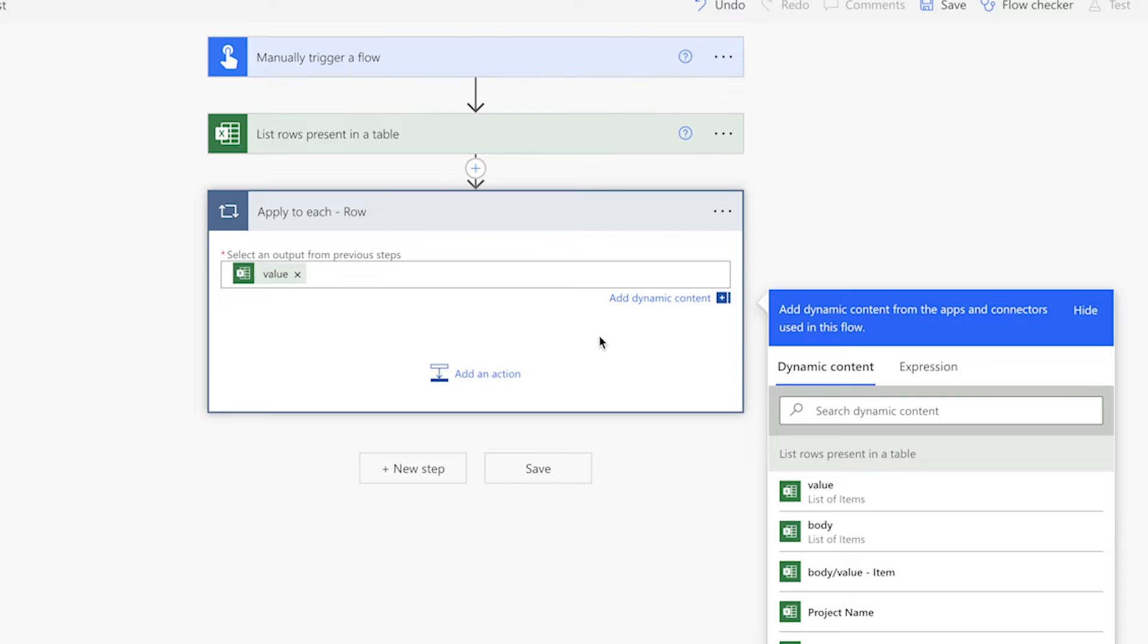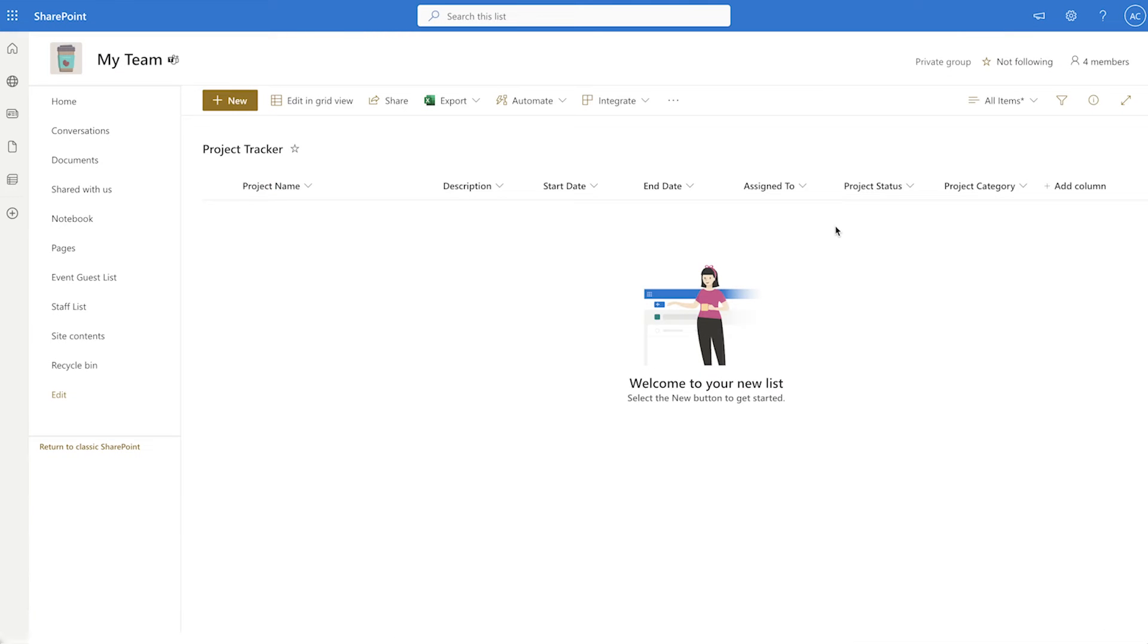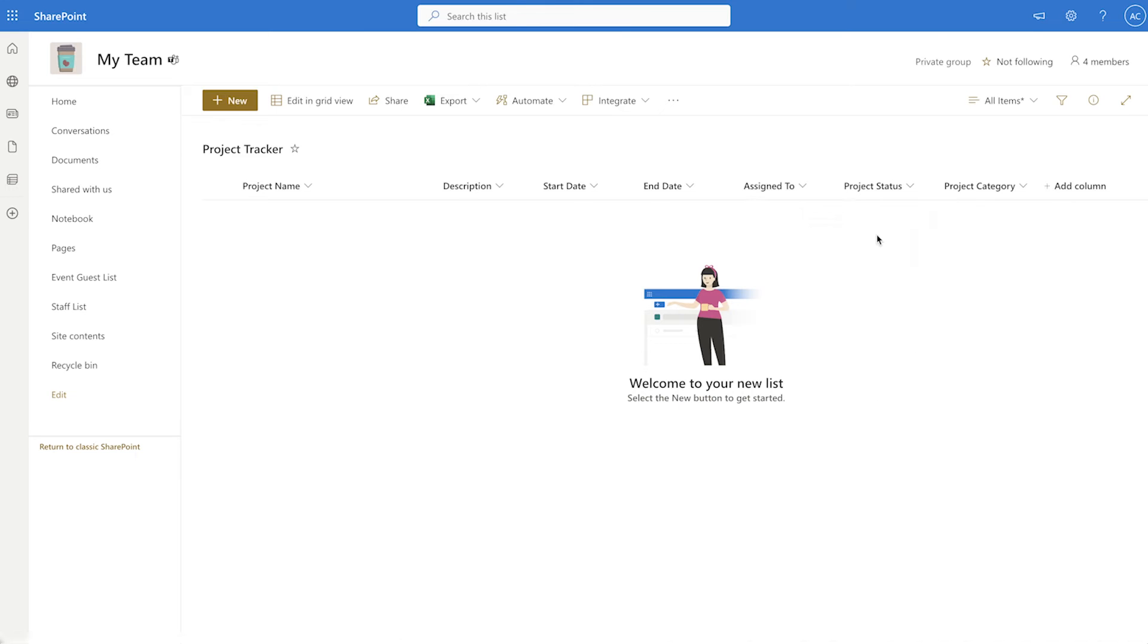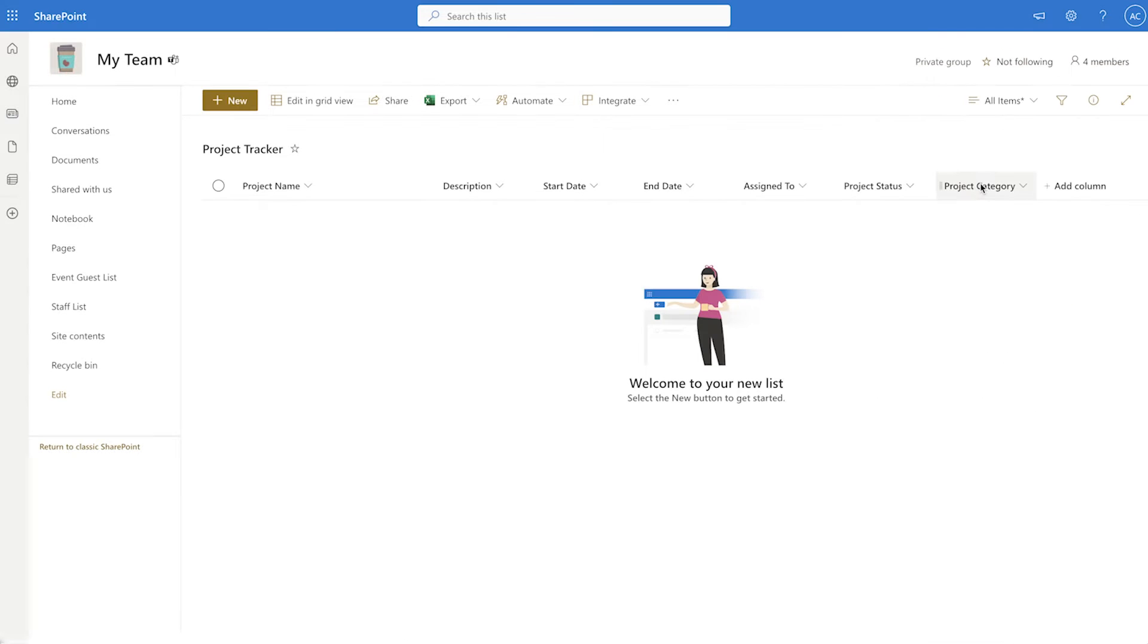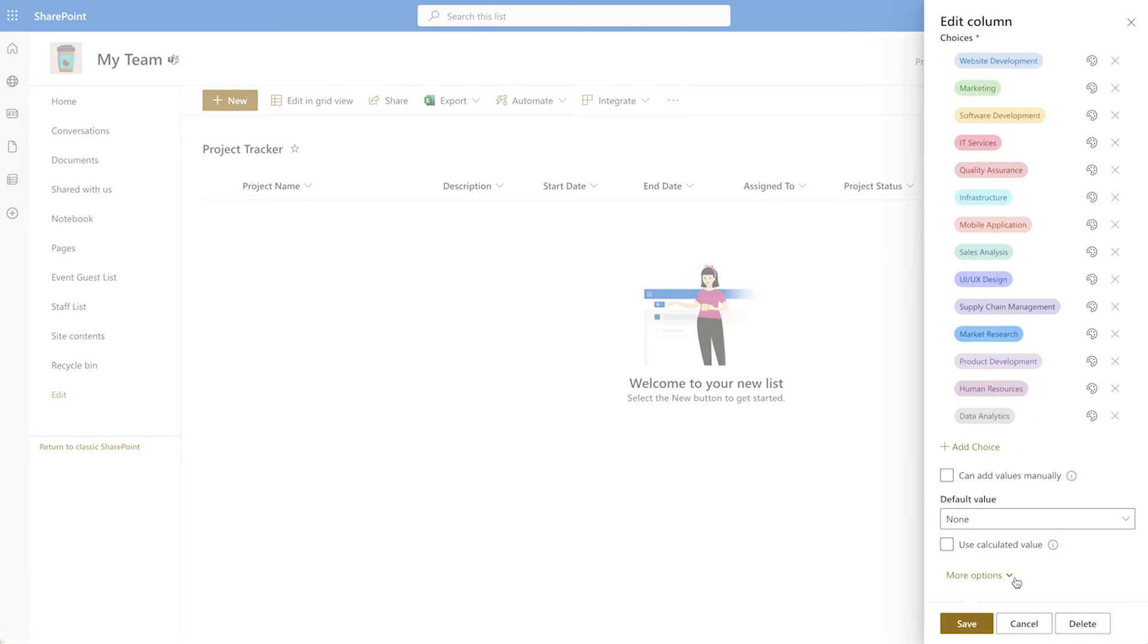We'll need to translate the data for the columns in our SharePoint list that accept multiple values. The assigned to column is a person column that allows for multiple values. And the project category column is a choice column that also allows multiple values.